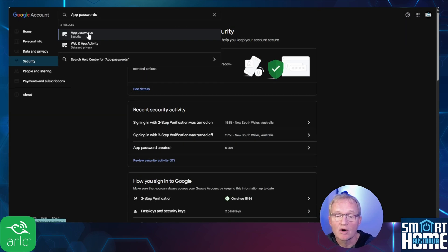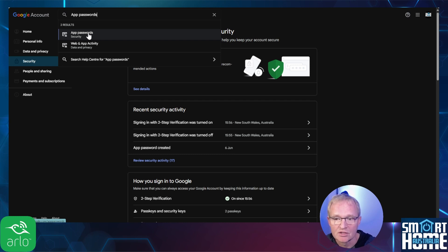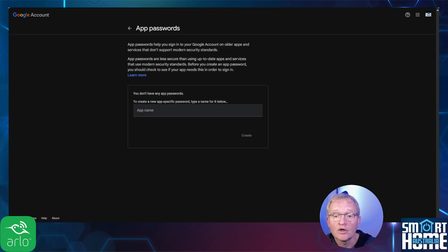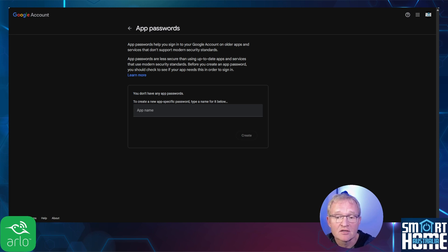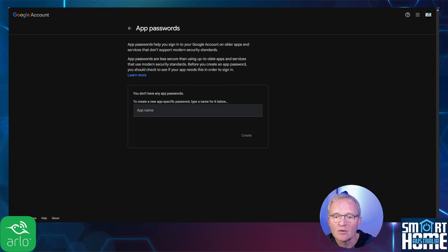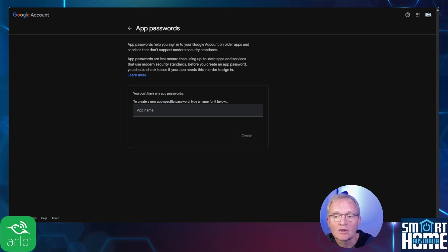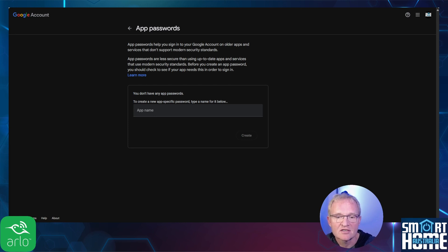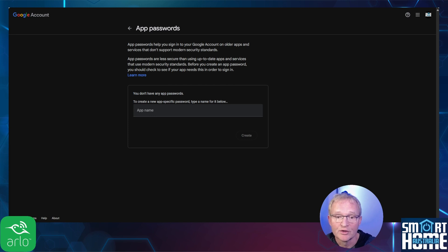Now in the search bar at the top of the screen, type app passwords and select the top option. Google will now show you all the app passwords that have been created for this account. If this is a new account, this will be empty. This might be a good time to explain what an app password is. An app password is a Google supplied password that will allow access into the account but does not require your actual Google password. Hence making it more secure. It's a great idea for security and is highly advisable so that you don't expose your Google password.